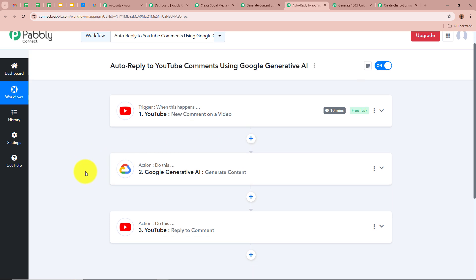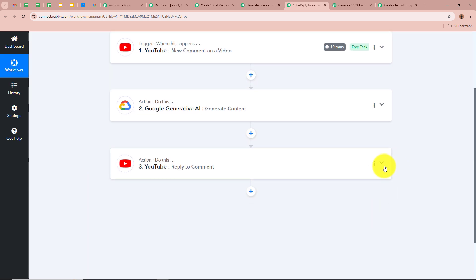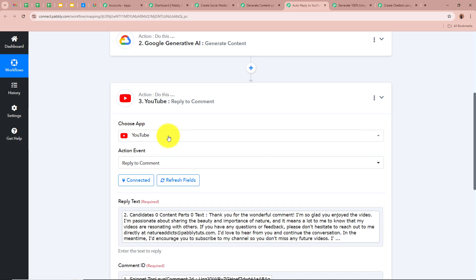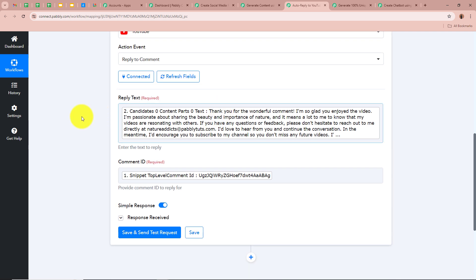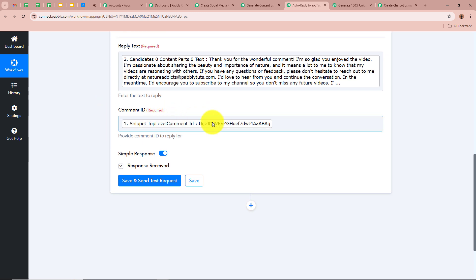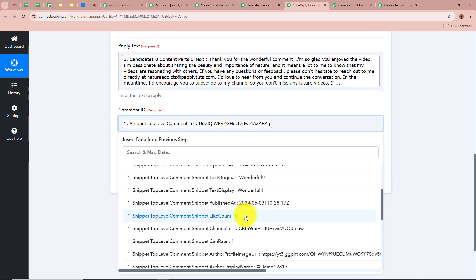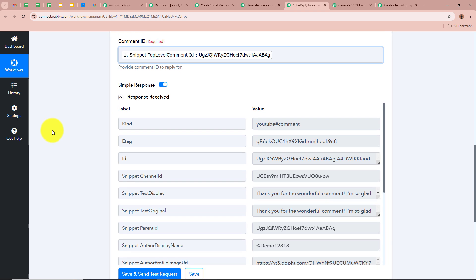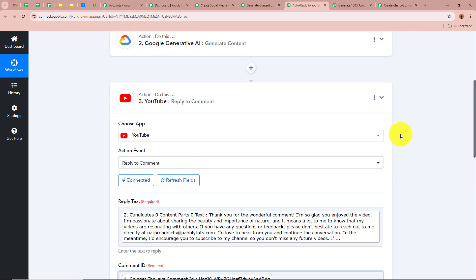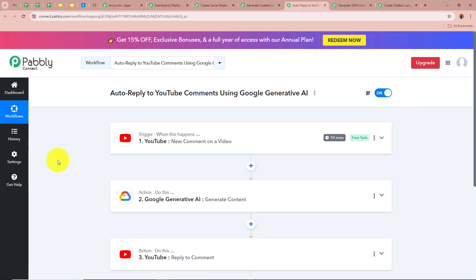Now as the content is generated, we want to reply back to the viewer's comment. For the action application we selected YouTube and for the action event as Reply to Comment. For the reply text we mapped the content generated by Google Generative AI, and for the comment ID we mapped the comment ID from our previous step. After clicking Save and Send Test Request we received a positive response — a reply has been posted to the viewer's comment. This is how you create this amazing automation with Pabbly Connect to auto-reply to all YouTube comments using Google Generative AI.